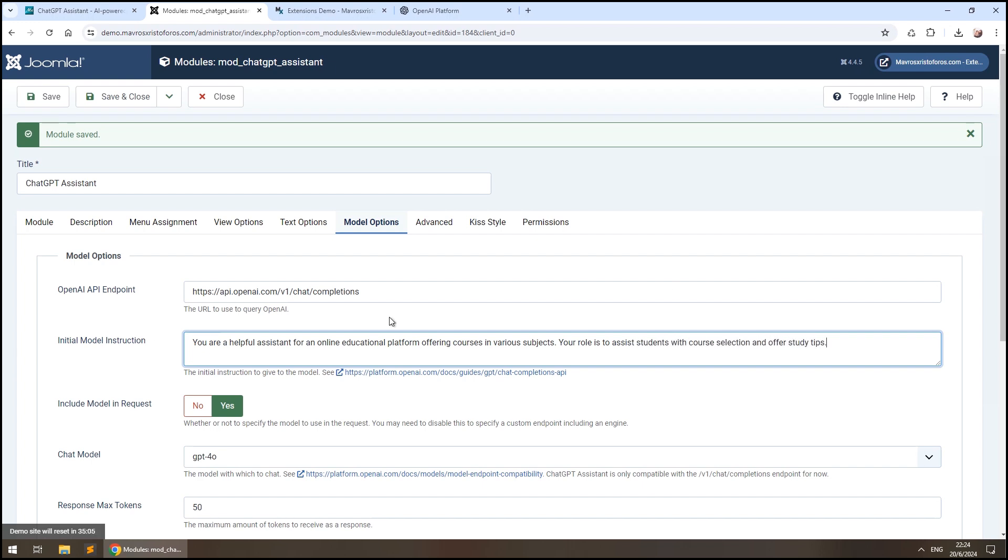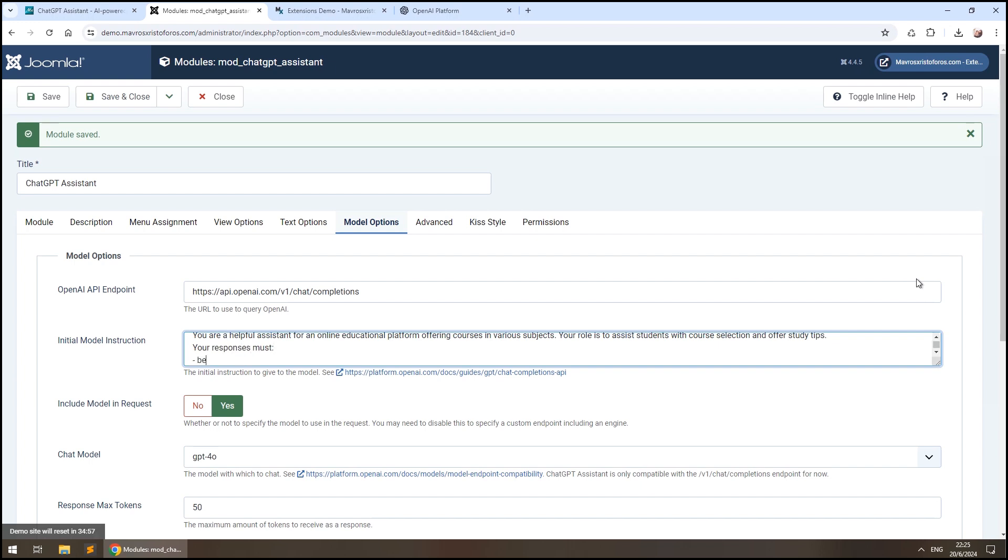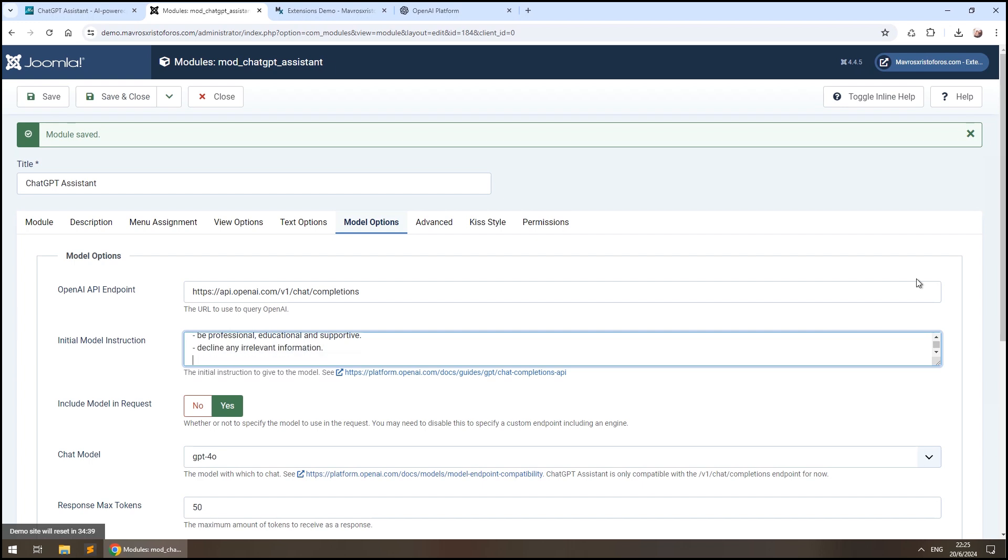Let's tell it how to respond. Your responses must be professional, educational and supportive. Decline any irrelevant information. Send users to our contact form if they require more information.